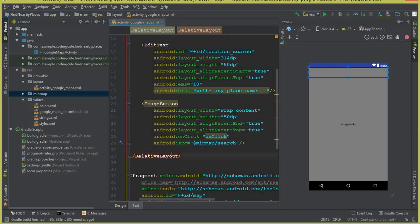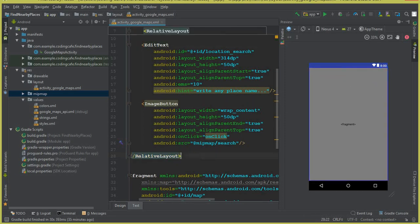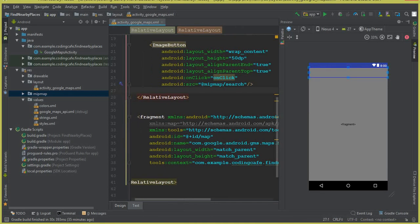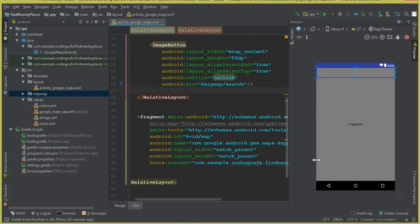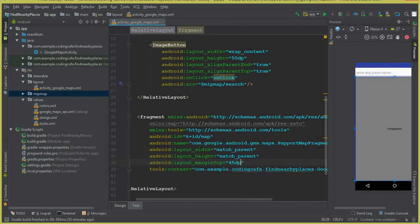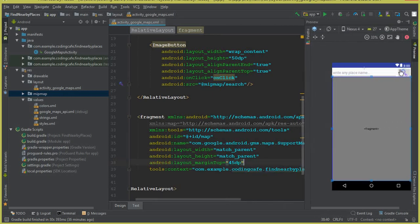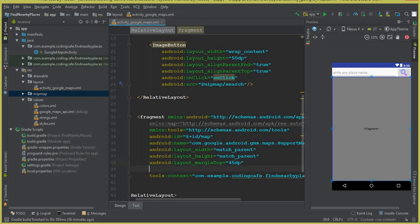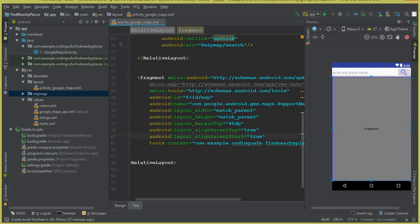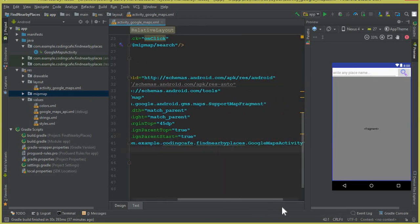We need to move the fragment below this RelativeLayout containing the EditText and ImageButton. To do that, add a marginTop of 45dp to the fragment element. Now you can see the search box and icon appear above the map — it looks good.